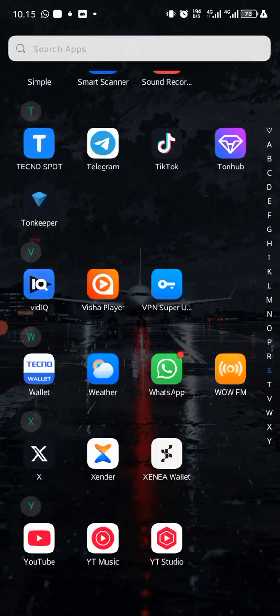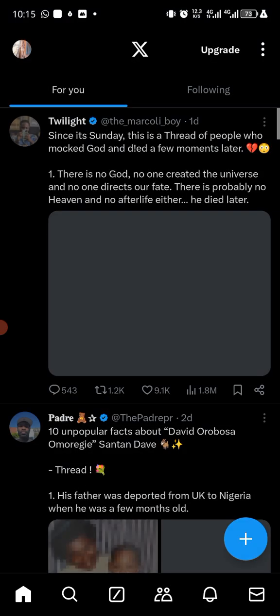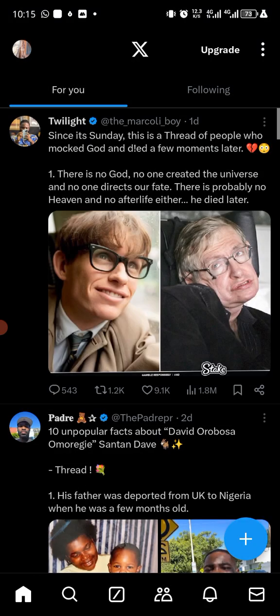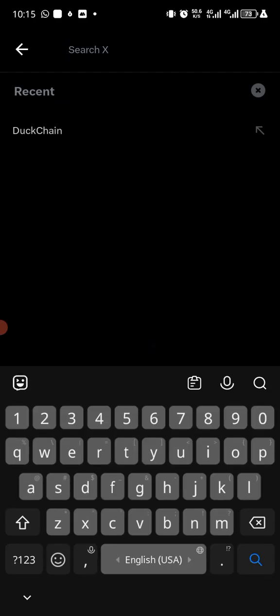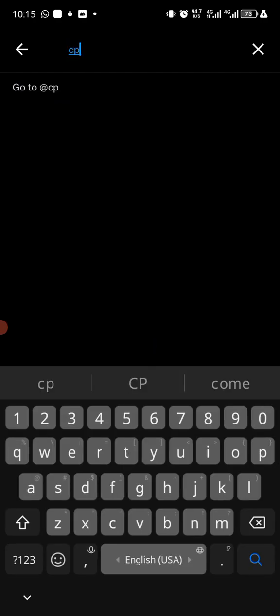So let's head over to my X account and then let's see the information for ourselves, which is cPEN, right, cPEN.